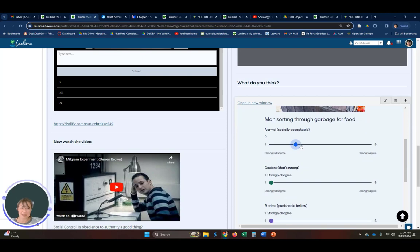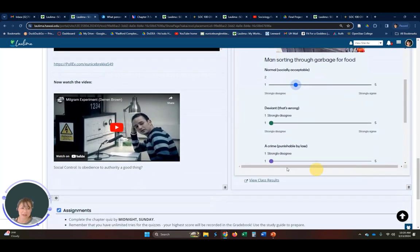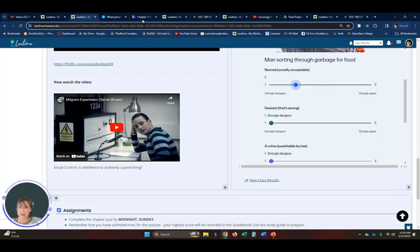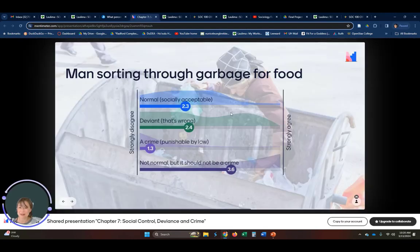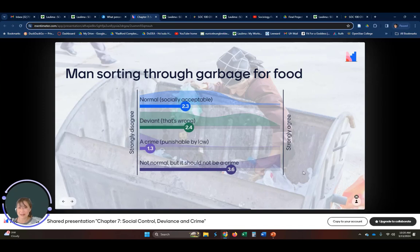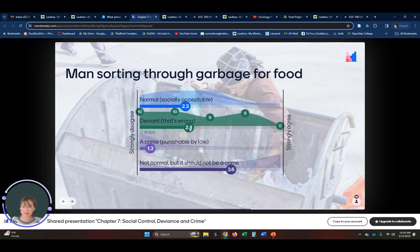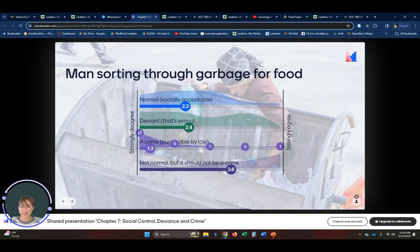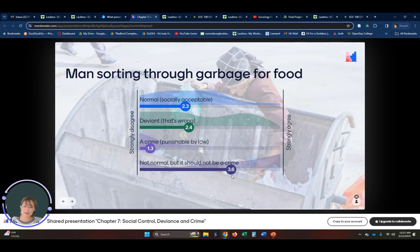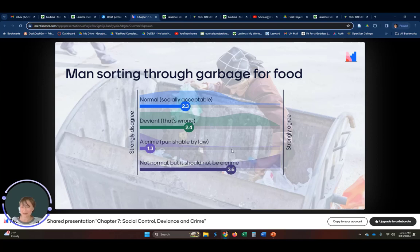So after students take this, they are free to actually also see what everybody else said. And that looks like this. So in this case, for the scenario of a man sorting through garbage for food, there are some people who think it's normal. Some people think that it's not. Very few think that it really should be a crime that's punishable. And most of the students are thinking somewhere around here. It's not normal, but it should not be criminalized. So that's that section.